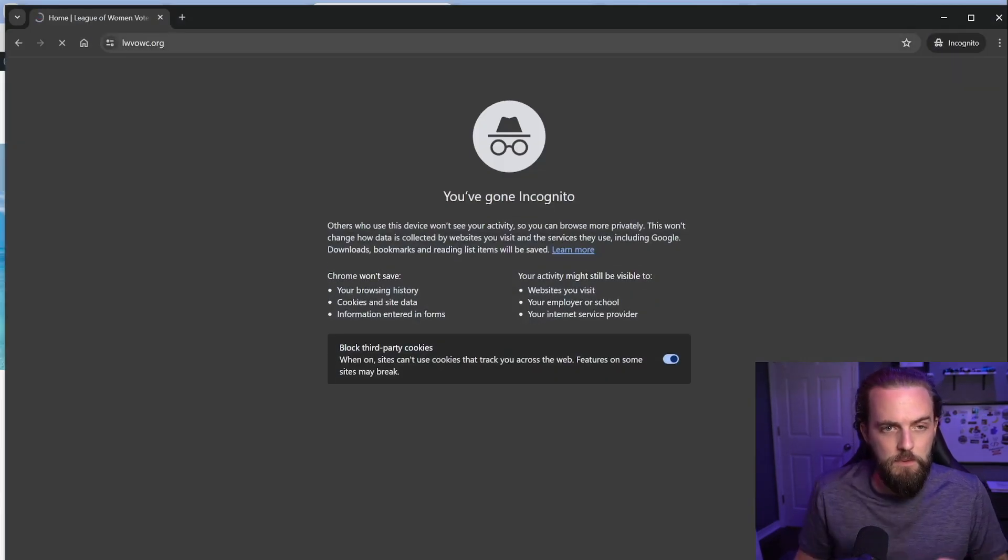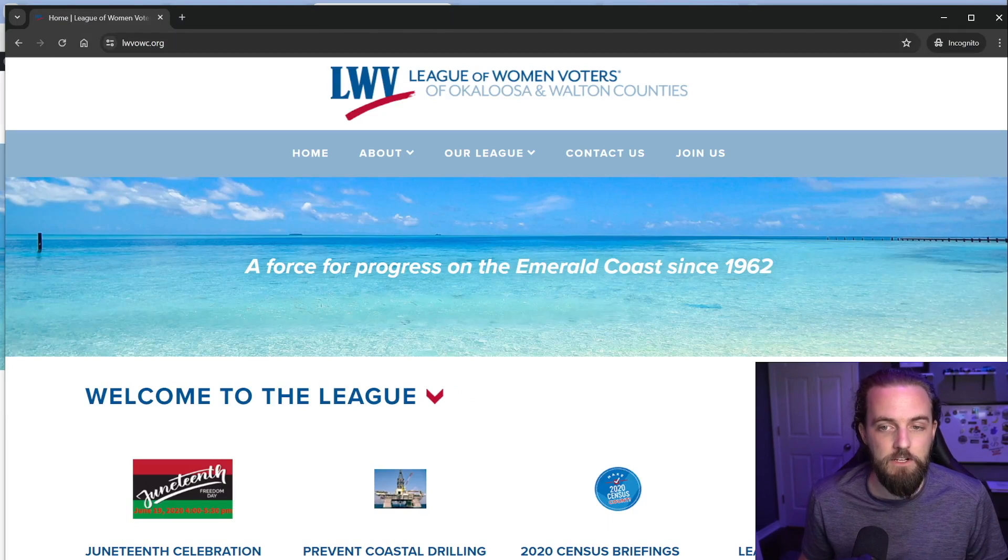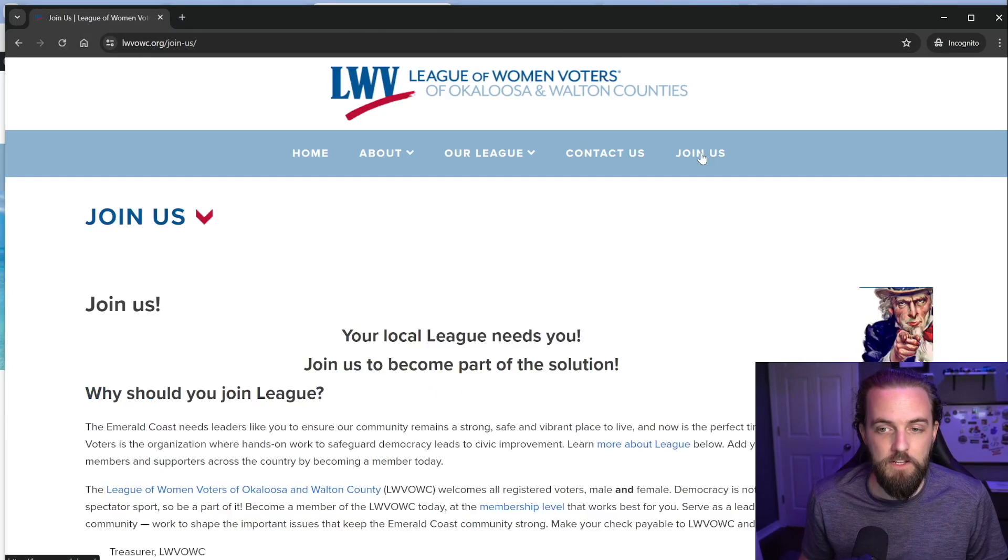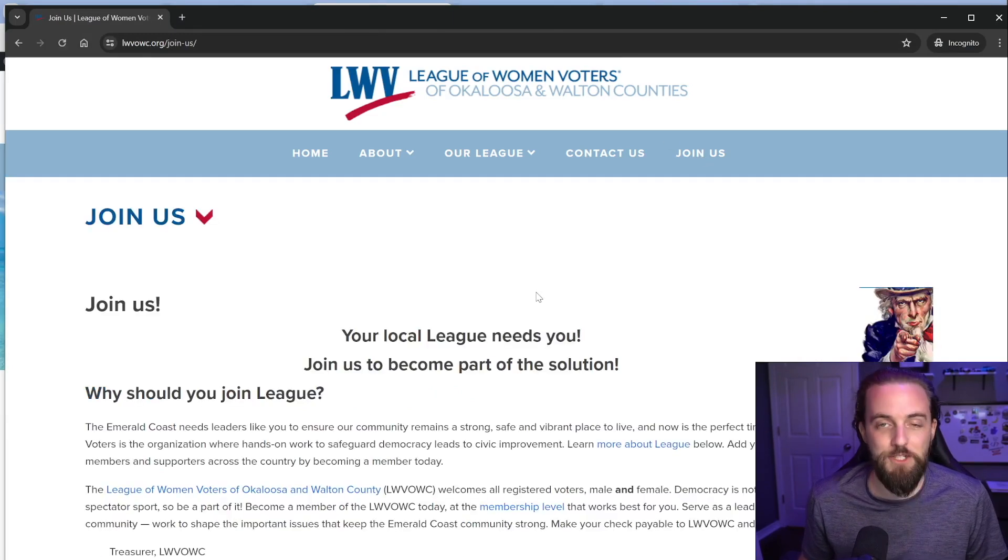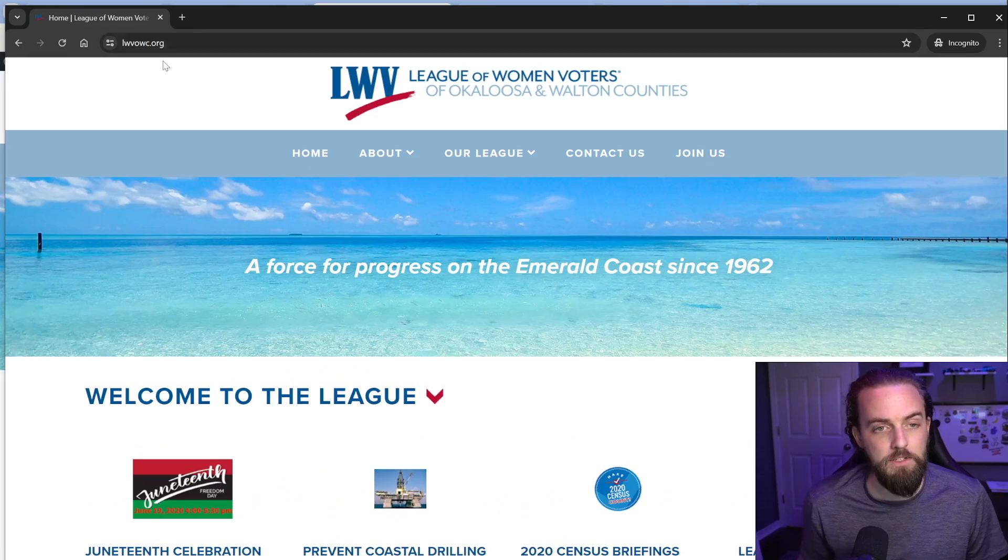Let's go ahead and close this. We're going to reopen this in our incognito page. Let's just click join us. As soon as the cache is built, it's lightning fast. That's really cool.